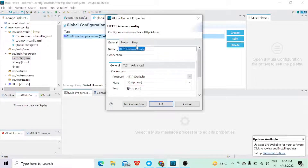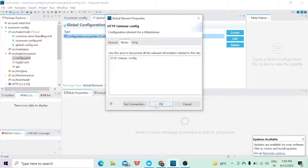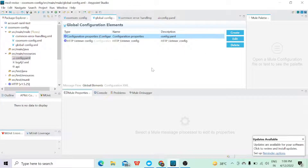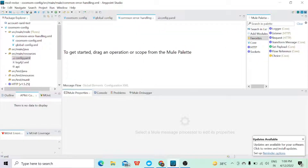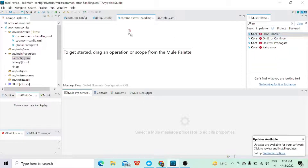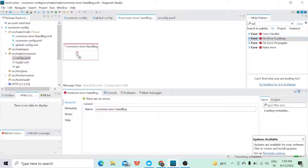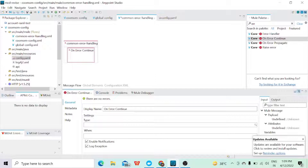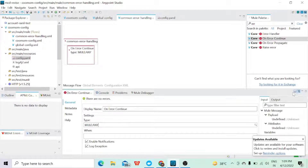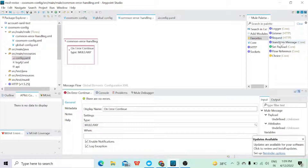I have created one configuration for the listener connector. Now I'll go to the common error handling part and add an error handler. In the error handler I'll use 'on error continue' — you can use any type based on your requirement. I'll set it to handle 'MULE:ANY', so any kind of error received while hitting the application will be caught here. After this, I'll add a transform component.